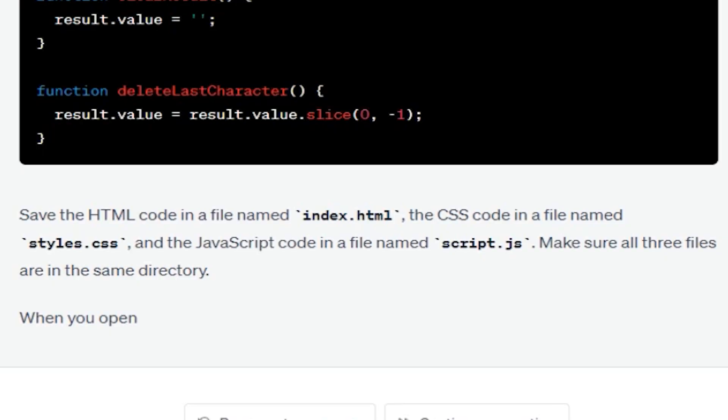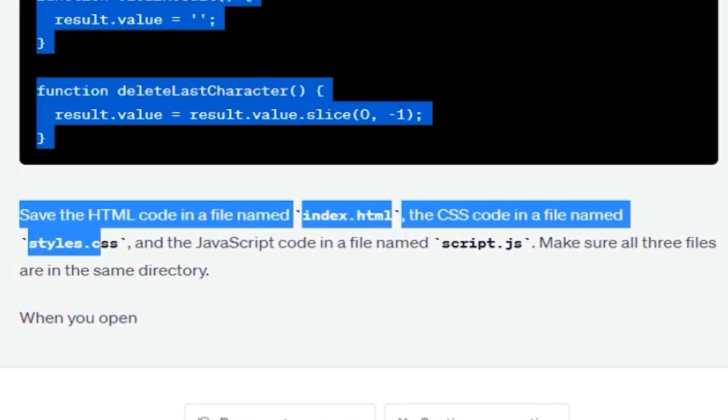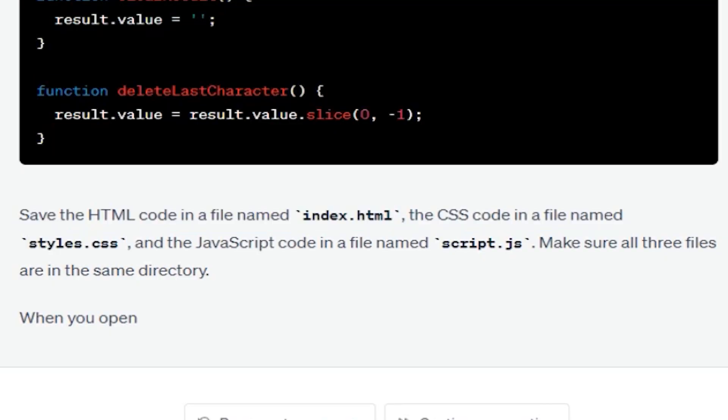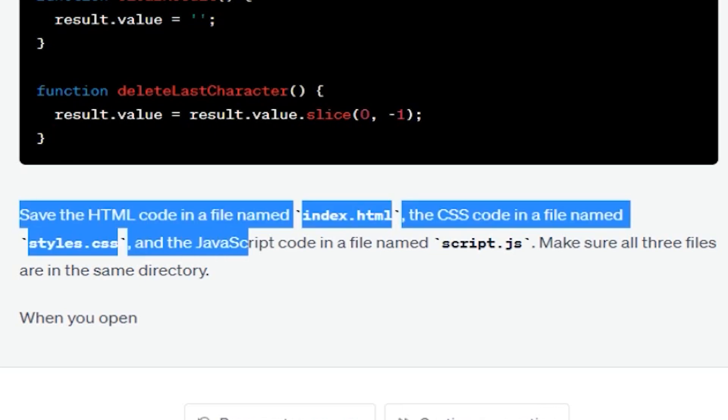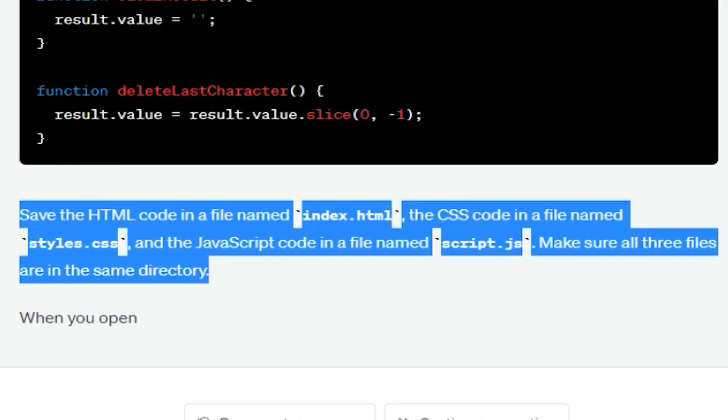And as you can see here, it's going to give us some basic instructions on how we should name our files. The HTML should be named index.html and so on.